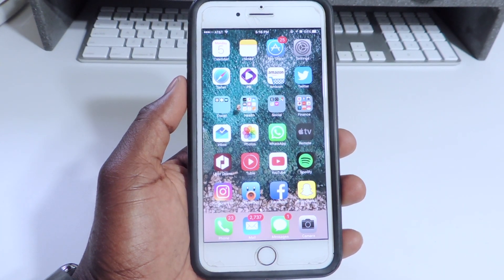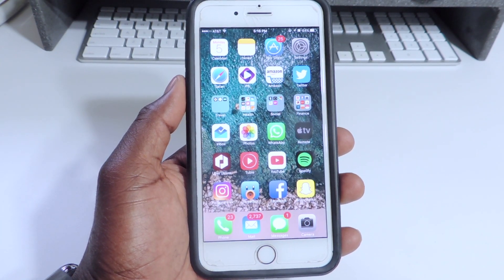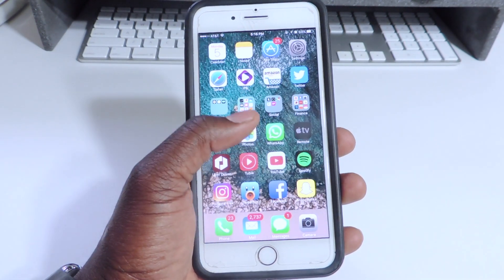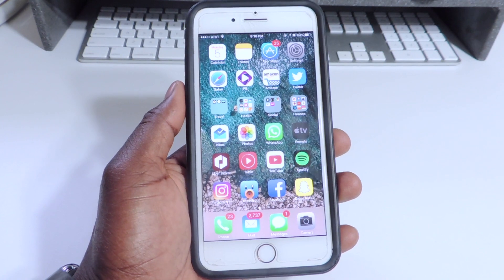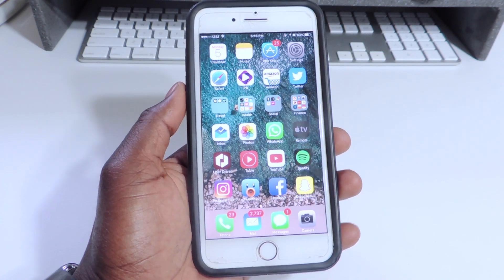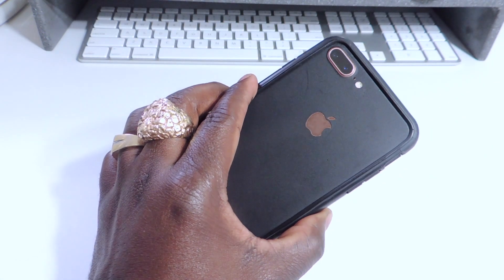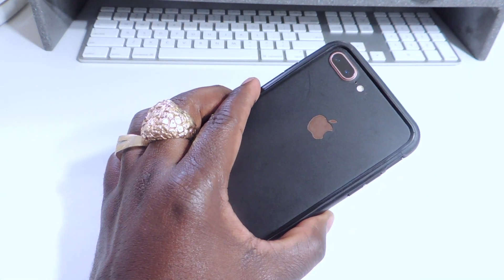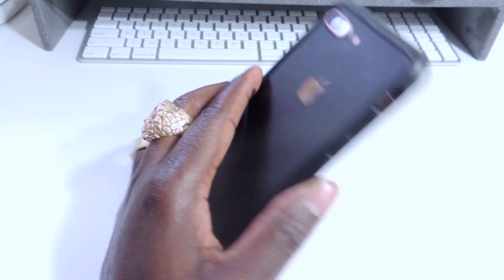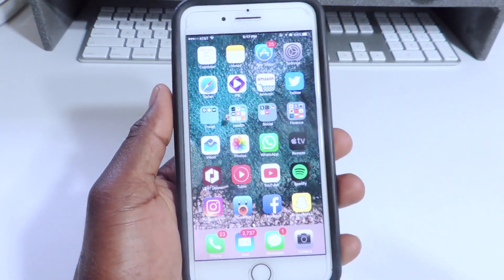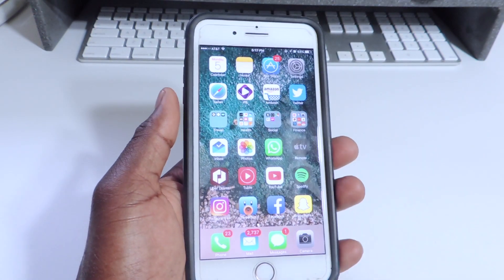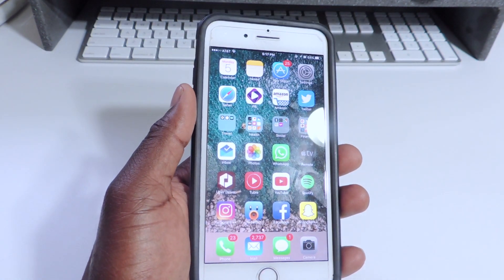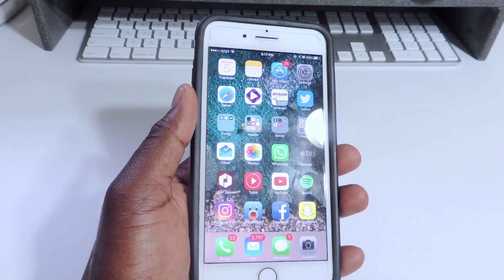What's up YouTube, this is the Prince with ATP 101. In this video I'm going to show you guys how to install iOS 11 beta 1 on your iPhone 5s all the way up to iPhone 7 and 7 Plus. I'm going to show you how to install it, it's pretty simple.